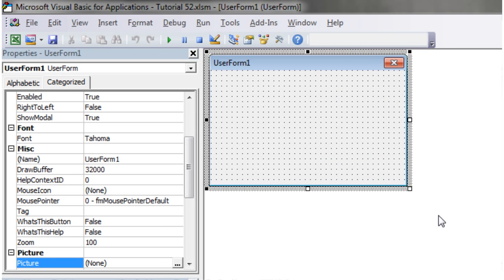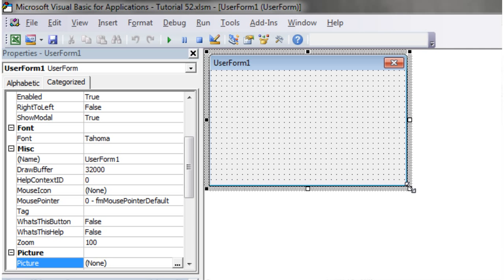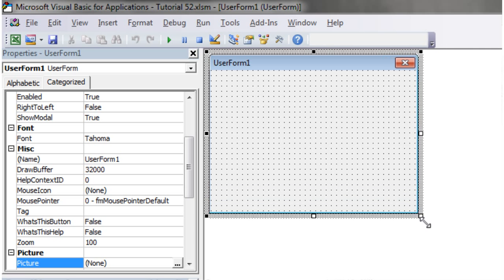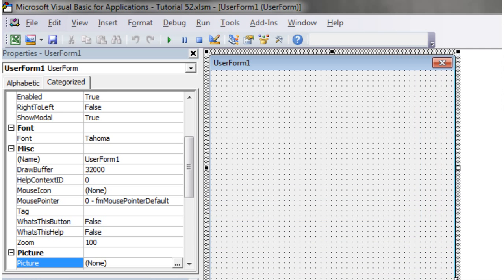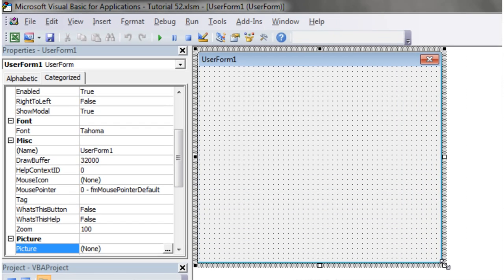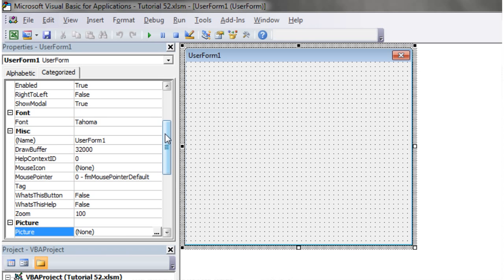Hello everybody and welcome to my 52nd VBA 2010 tutorial. This tutorial is going to show you how to include pictures on your user forms. Here I've got a blank user form and I'm going to add an image that I've already downloaded.